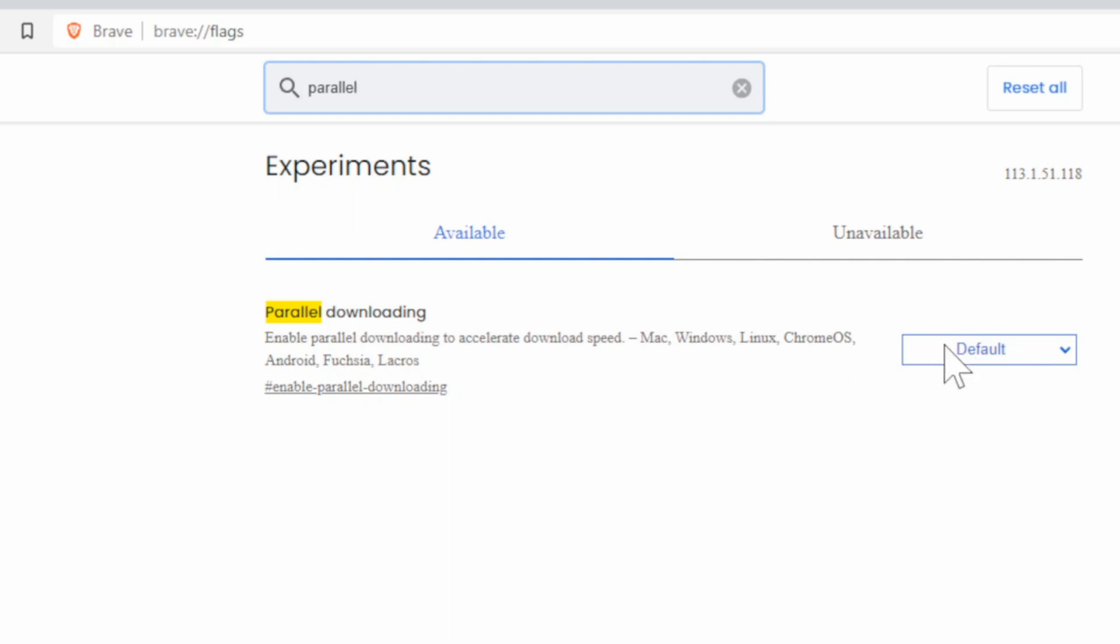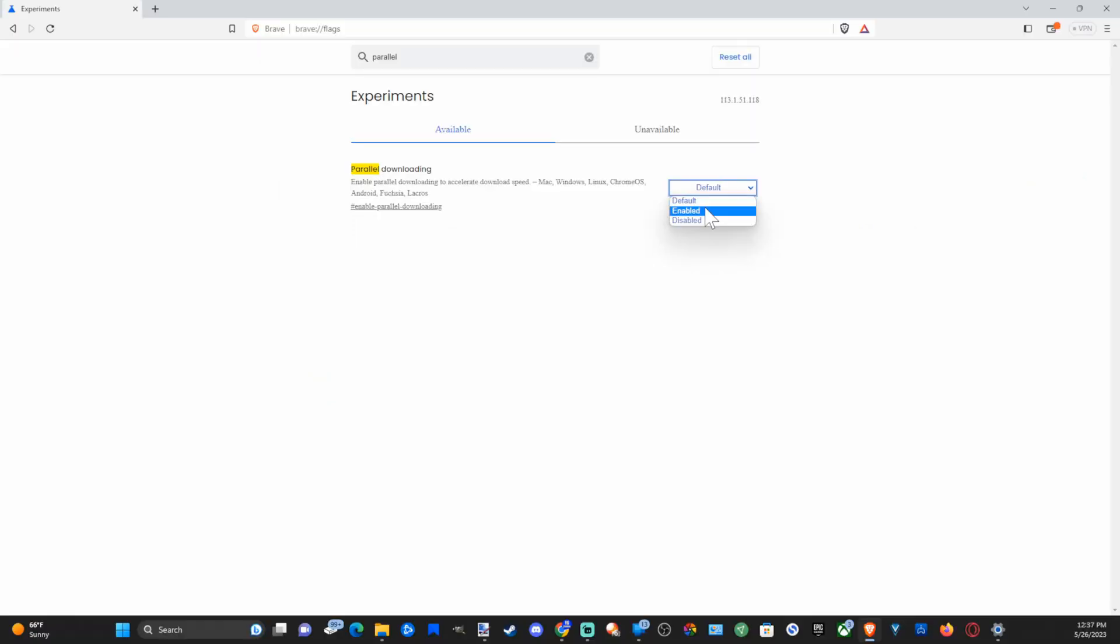So let's go from default and then go to enabled. Now you have to relaunch the web browser.